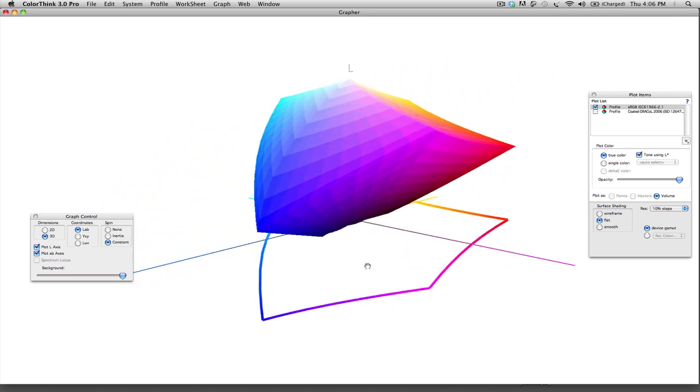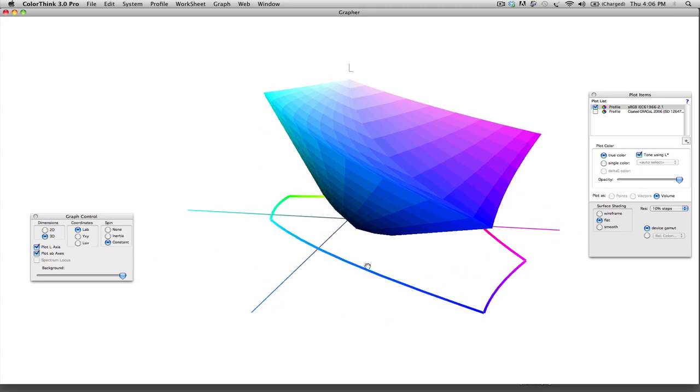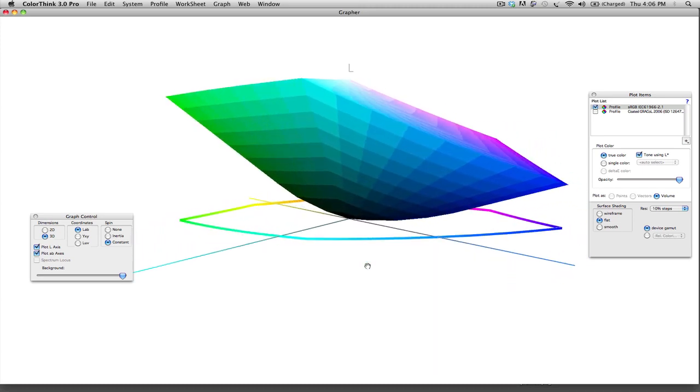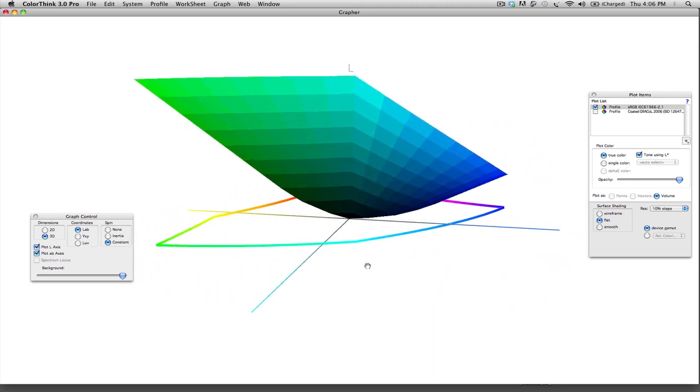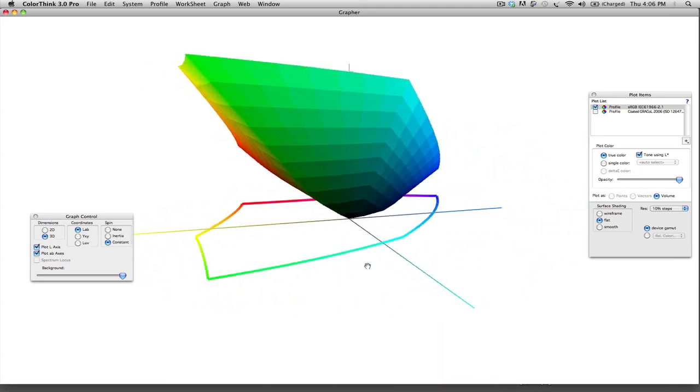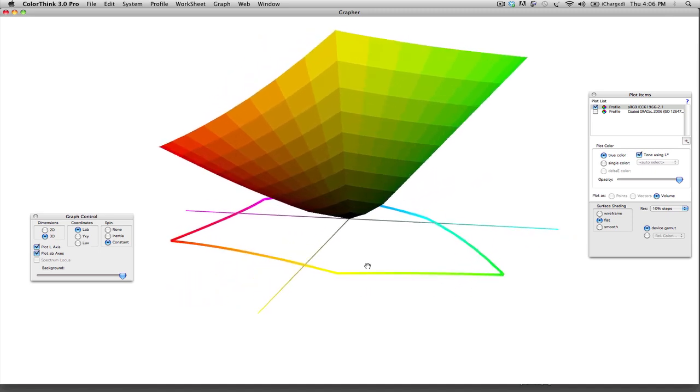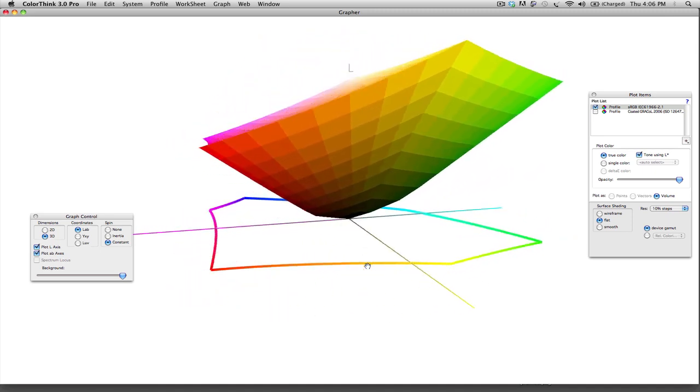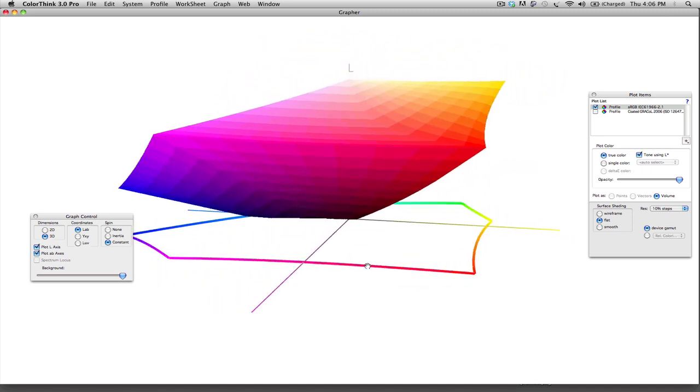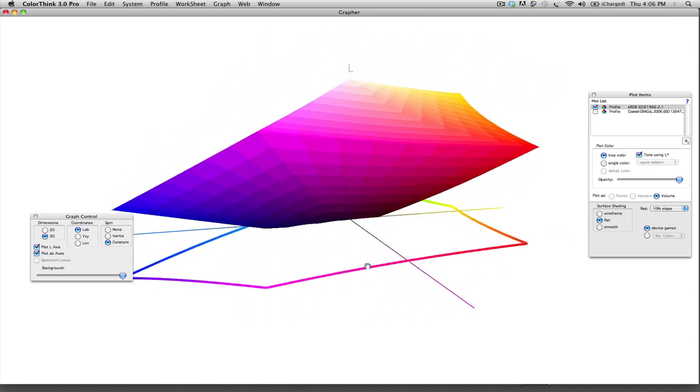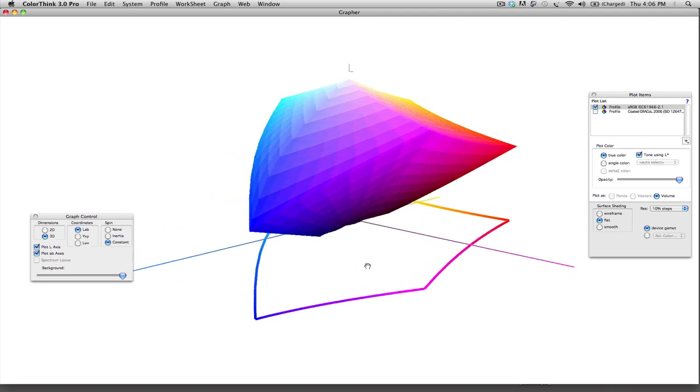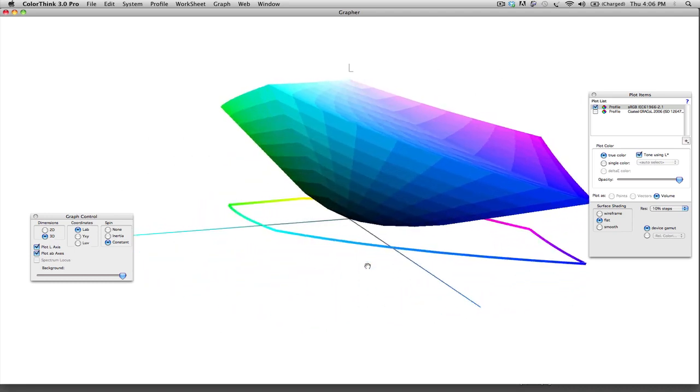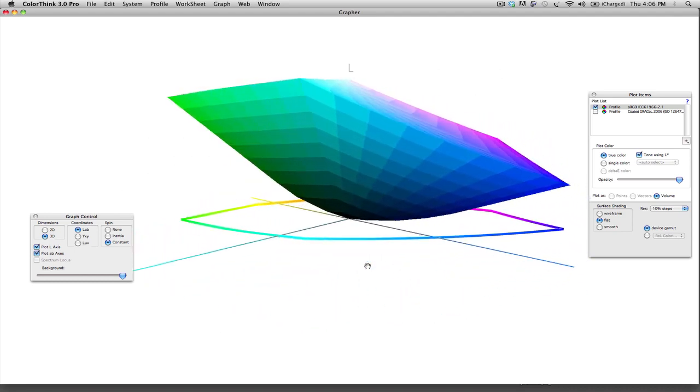RGB is an additive color space, meaning that red, green, and blue light together will create white. When red, green, and blue light are off, they will be black and it is projected onto a screen or onto a monitor.